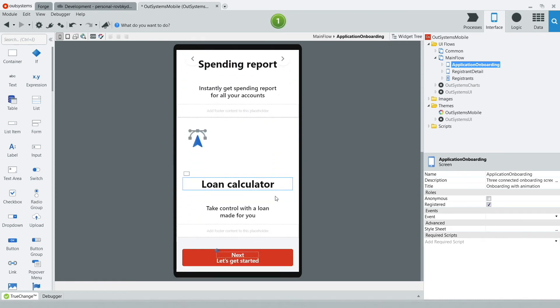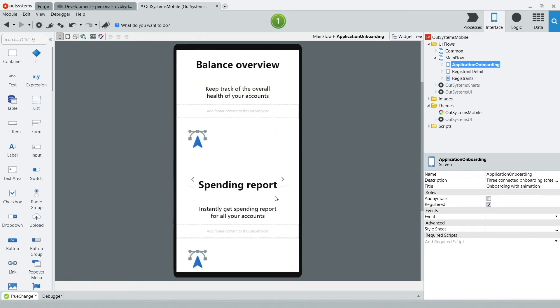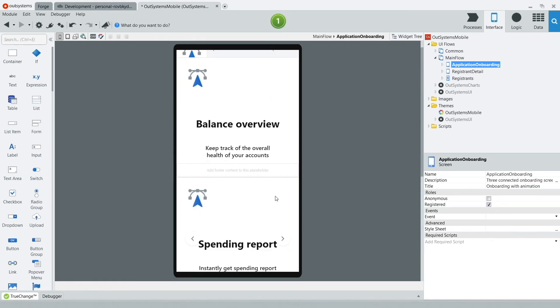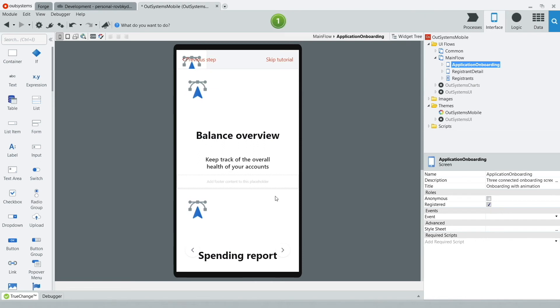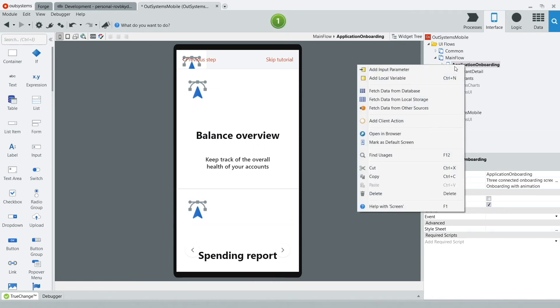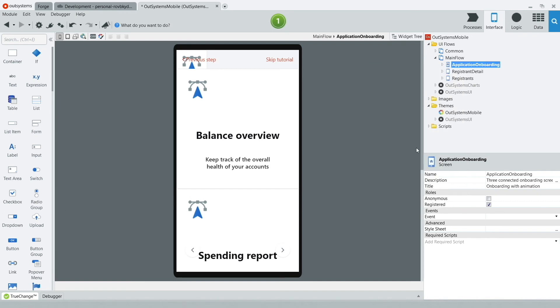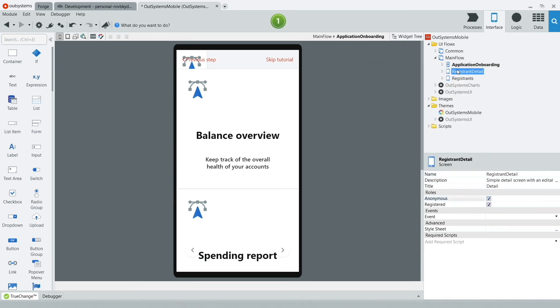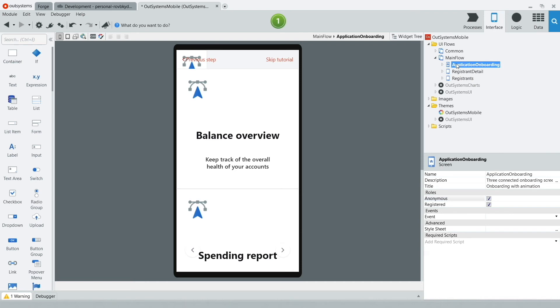I want this actually to be the very first screen that my user sees when they load the mobile app, so I can do that by selecting Application Onboarding, right-clicking, and then selecting Mark as Default. Another thing I'll do is for all the pages of our mobile app, I'll set that to anonymous so you don't need a registered account. We won't be talking about user management now, but this is a way to make sure you can test the application without having to register first.